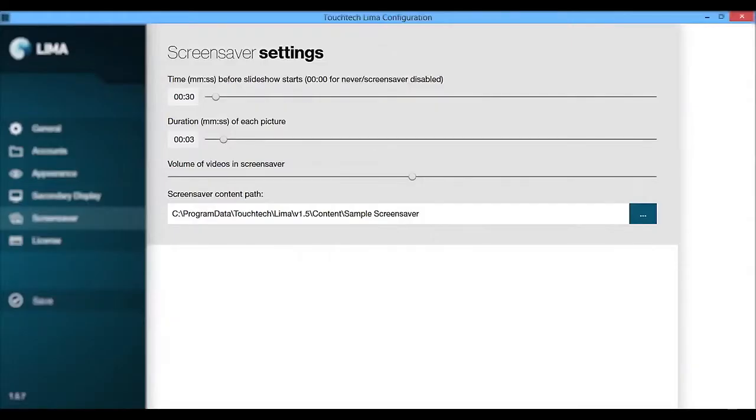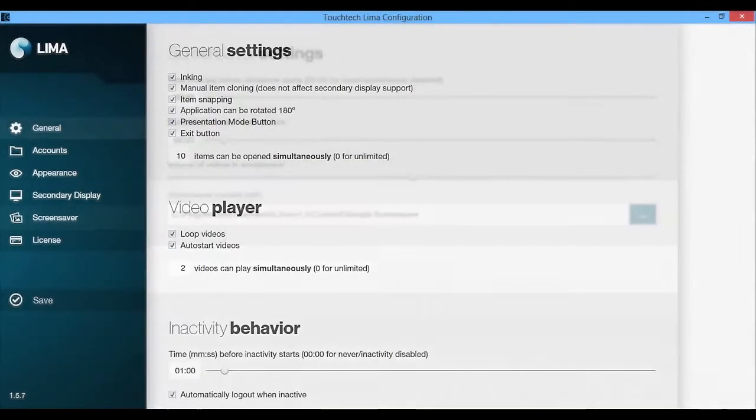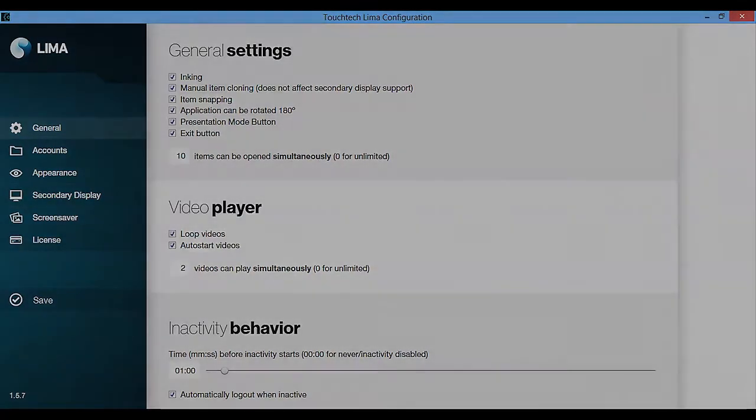The screensaver menu is where you can customize the duration and where the screensaver content is coming from. You have many areas to customize, so let's get your brand out there.